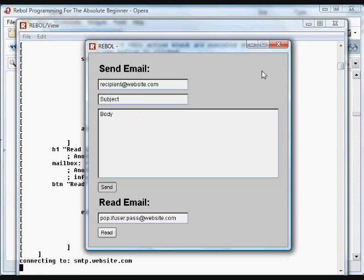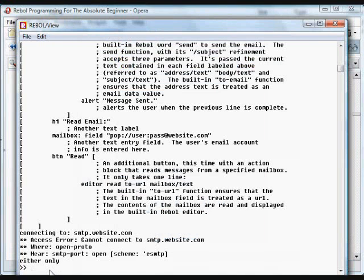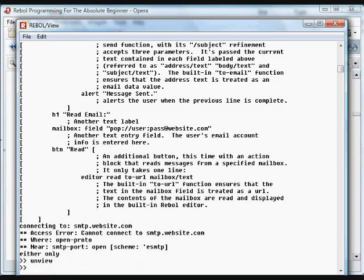But otherwise, if you have this set up, you do need to... In other words, if you do get an error when you're running GUIs, you can type 'unview' and that will close the GUI.